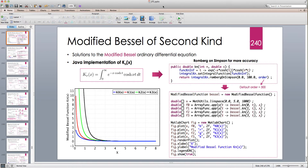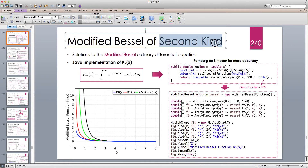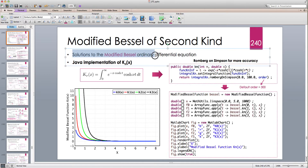Welcome to another Java tutorial. In this tutorial I'm going to continue our discussion on modified Bessel functions. We have already looked at the modified Bessel function of the first kind and how to evaluate it numerically, very efficiently for both real and complex numbers. In this lecture I'm going to look at the modified Bessel function of the second kind, which is one of the solutions to the modified Bessel ordinary differential equation.